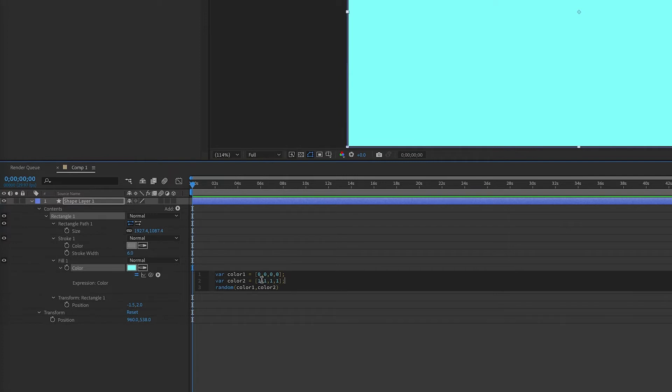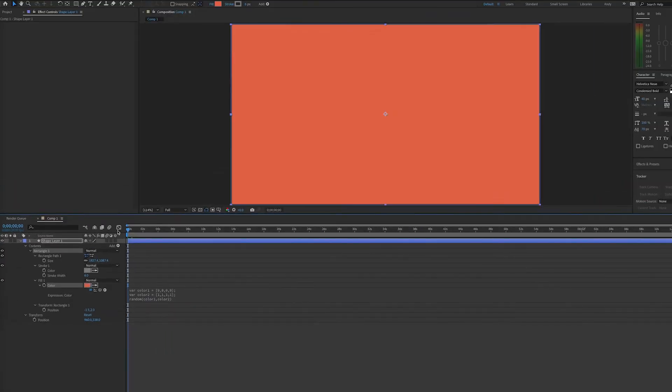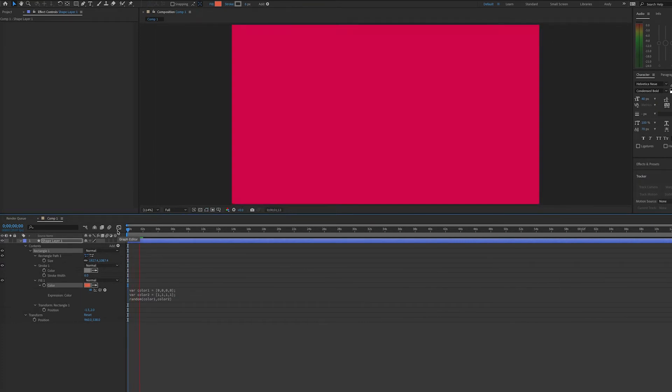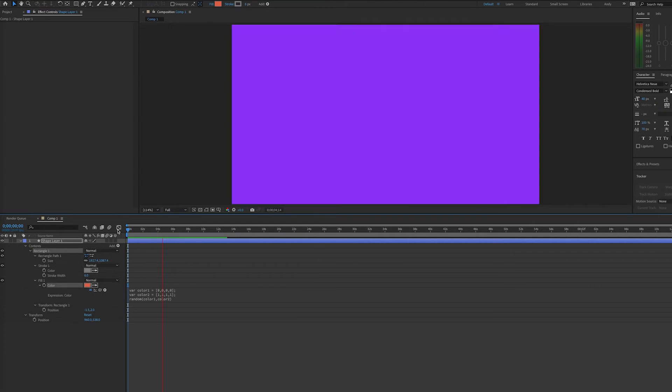So in theory, we randomly should cycle through all possible colors as we play this. As you can see, the screen looks like it's having a seizure, but it is changing the color randomly as asked.